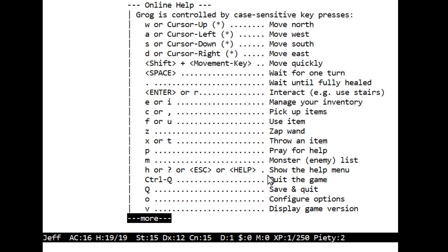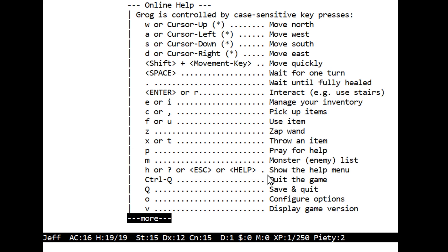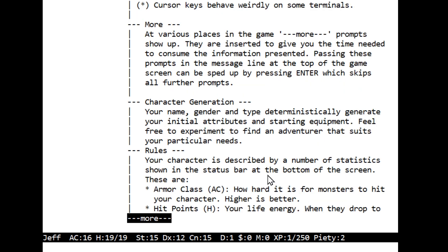Let's press H for help. Instead of the classic question mark, Grog is controlled by case-sensitive key presses: WASD for movement or arrow keys which I will use. Shift and an arrow key is move quickly, space is to wait, period is to wait until you're fully healed. Enter or R to interact like using stairs, E or I to manage inventory, C or comma to pick up items, F or U to use item, Z to zap wand, X or T to throw an item, P to pray for help, M for monster enemy list.